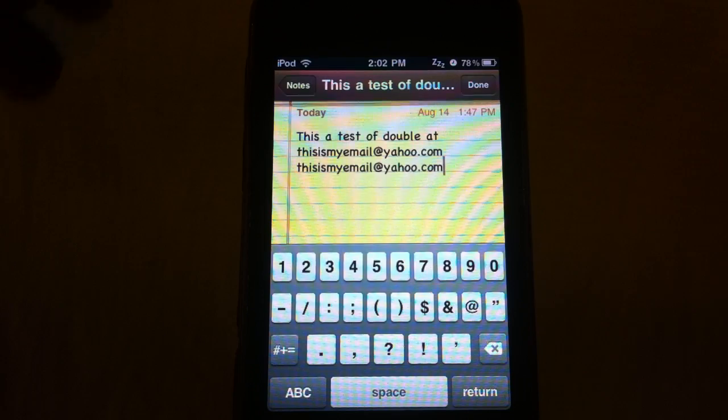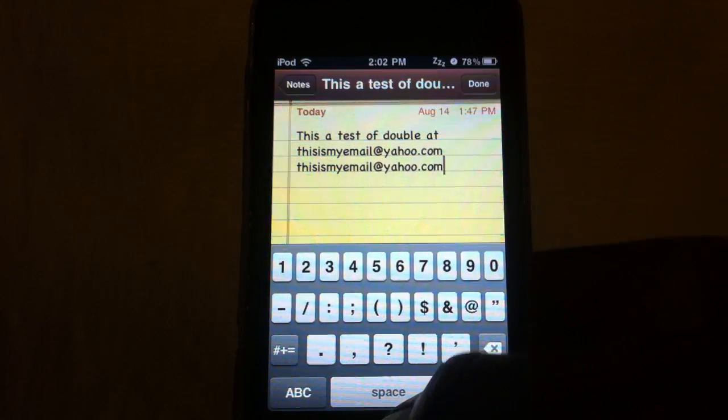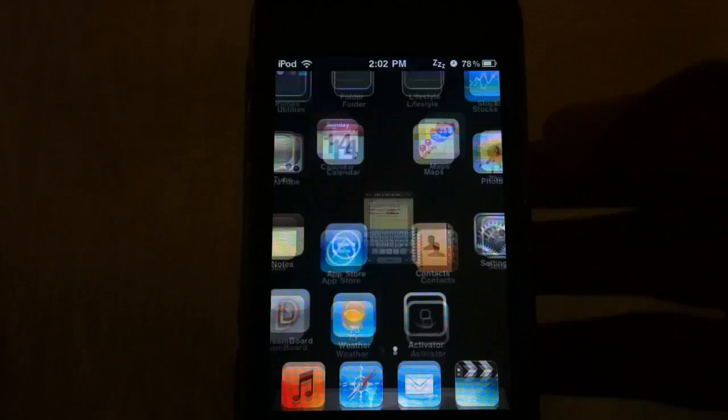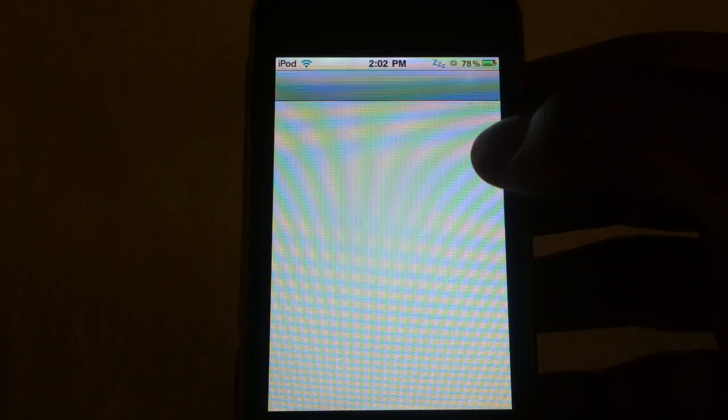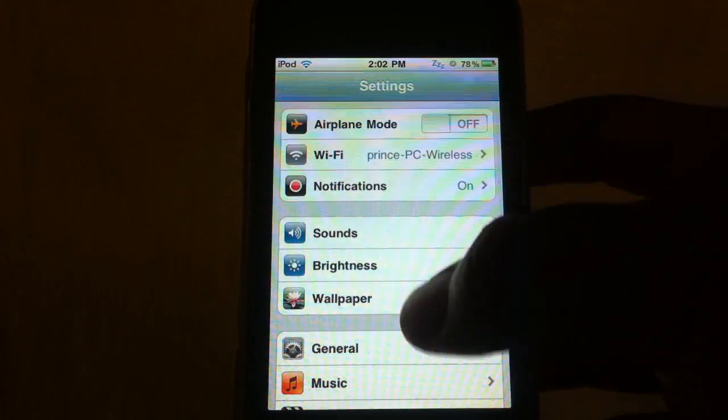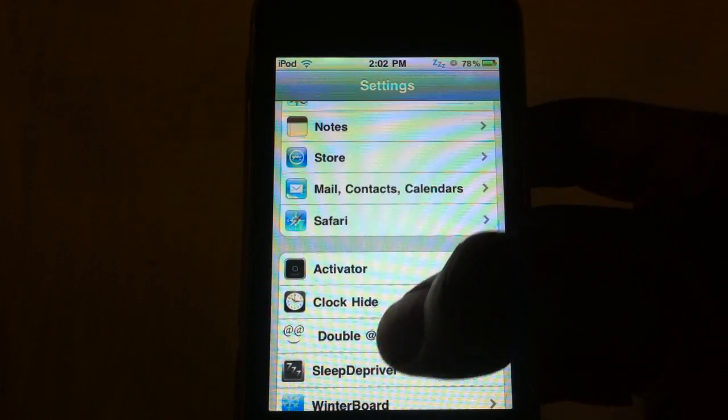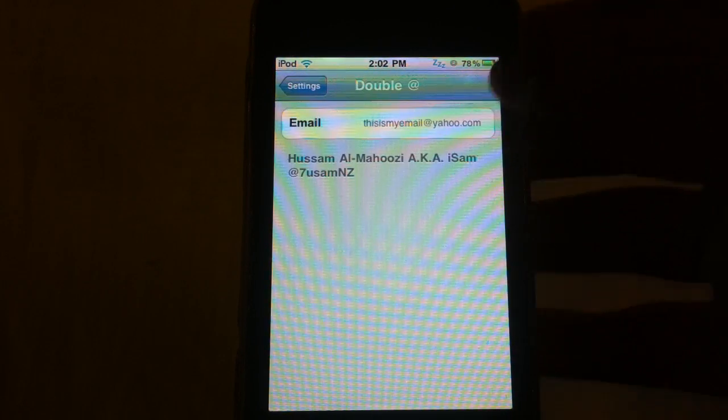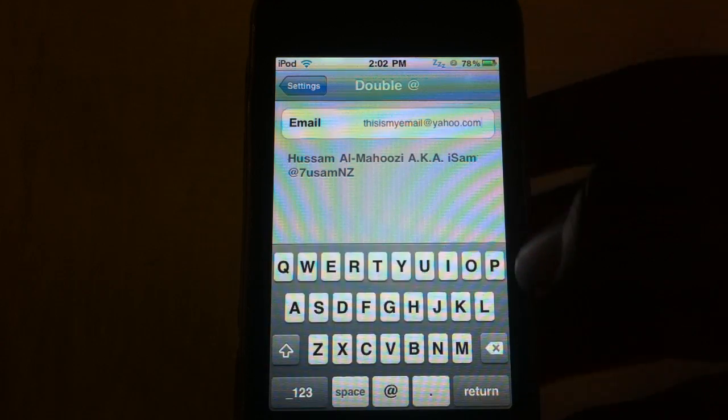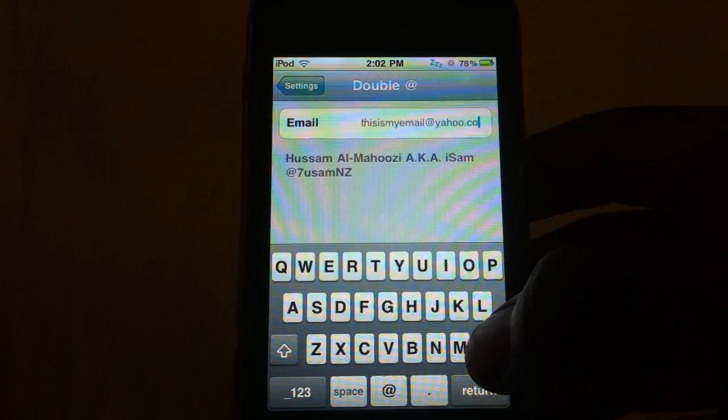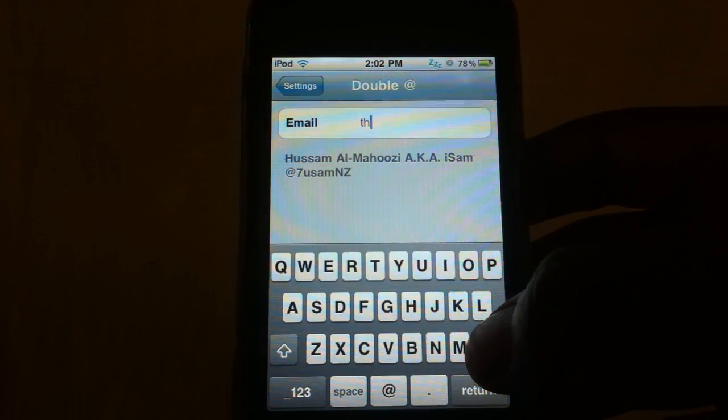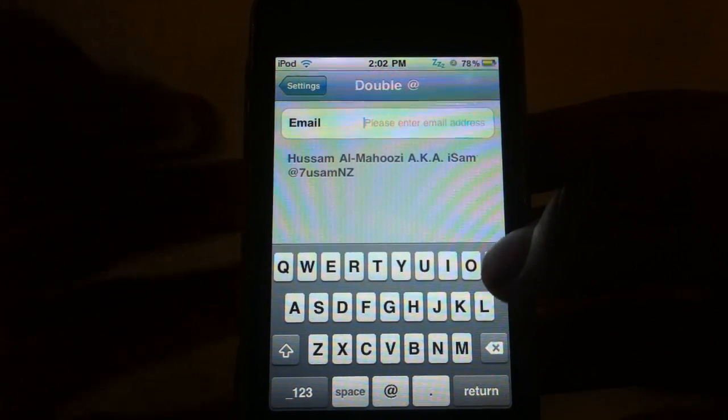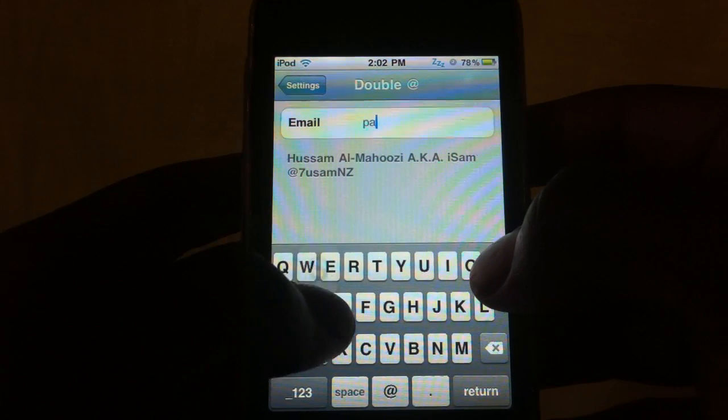You go to the same thing. Say you got a long password and you don't like typing all the password, you could just put your password in there.